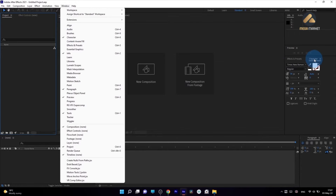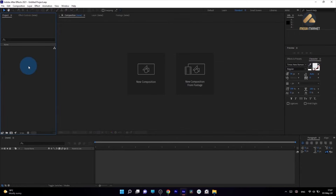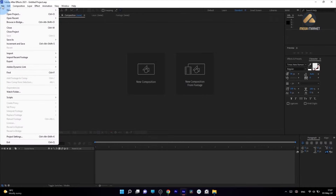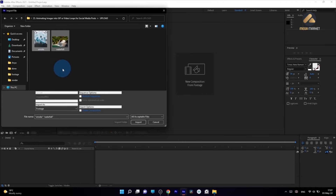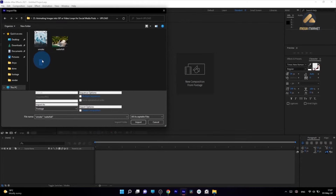Now let's import our footage. Let's go to File, Import, File. These two photos will be available to download in the resource tab for this class. Select them and click Import.